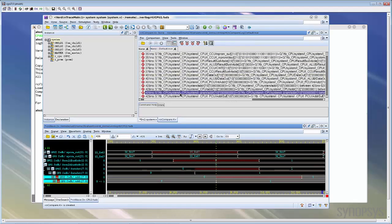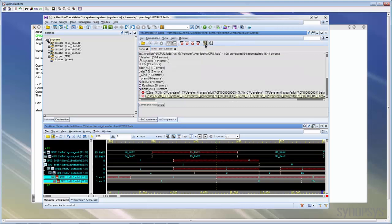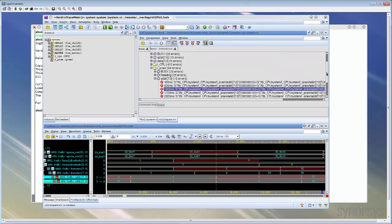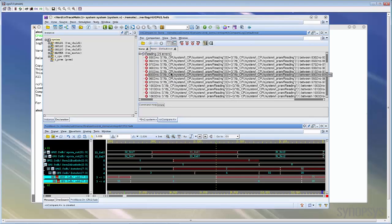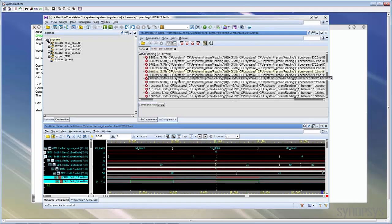Besides sorting the errors by time, the report can also be sorted by design hierarchy. We can turn on this view by hierarchy icon to change the sorting mechanism. Now as you can see, the errors will be sorted by design hierarchy. Again, we can click any error to display it on the waveform view automatically.